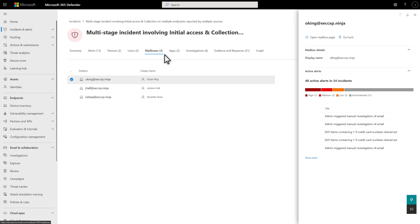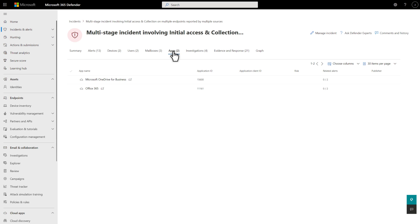The Apps tab lists the apps involved in the incident. You can select any app in this list to open it in Microsoft Defender for cloud apps.